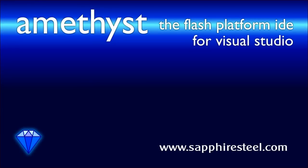For more on Amethyst Professional or to download a trial copy, visit the Sapphire Steel software website at www.sapphiresteel.com.